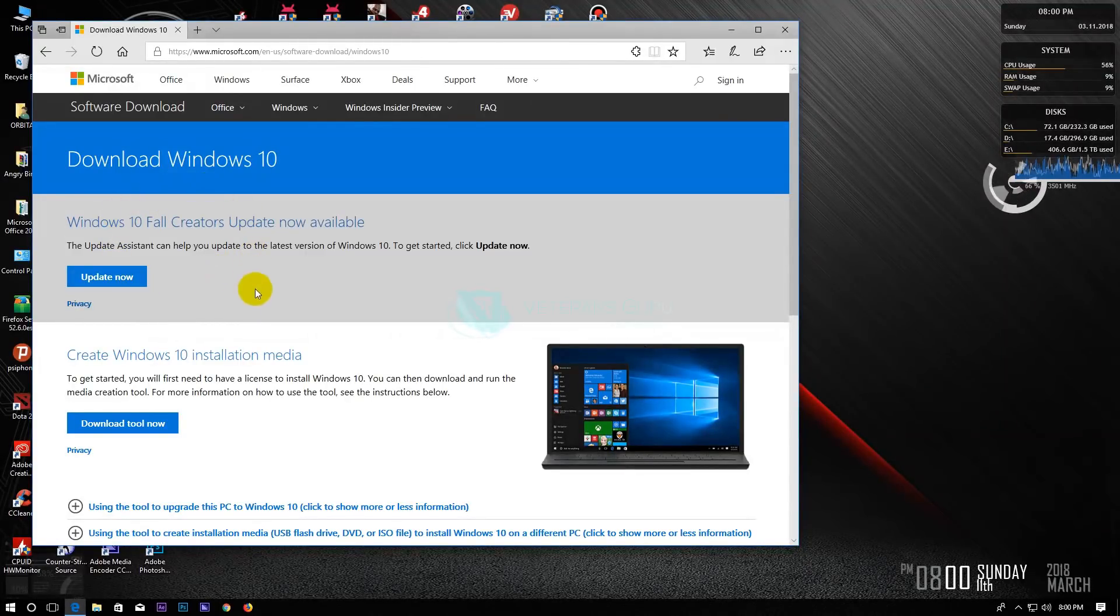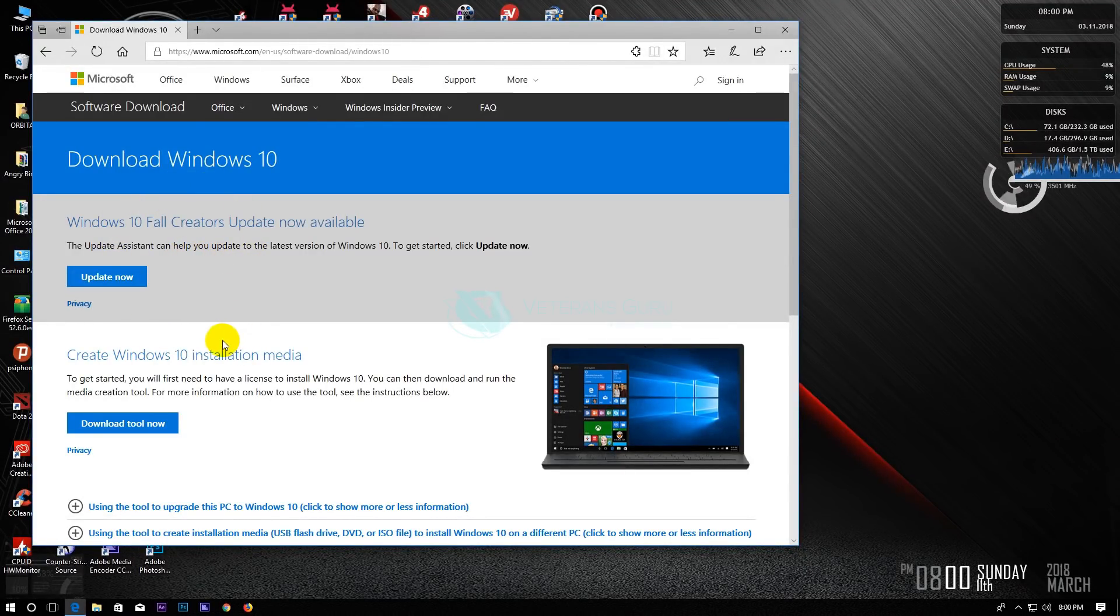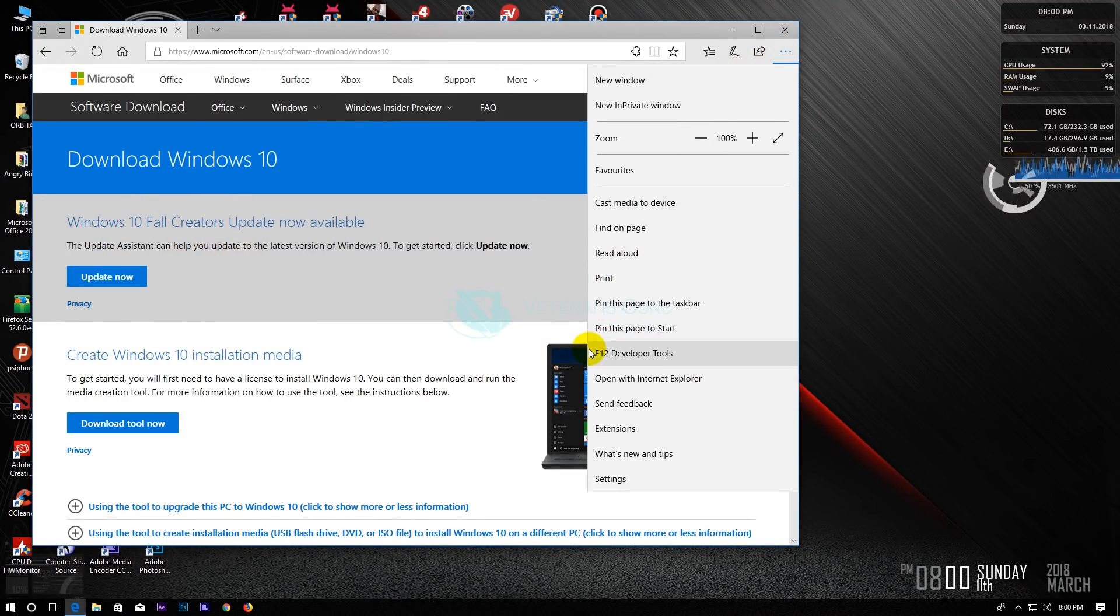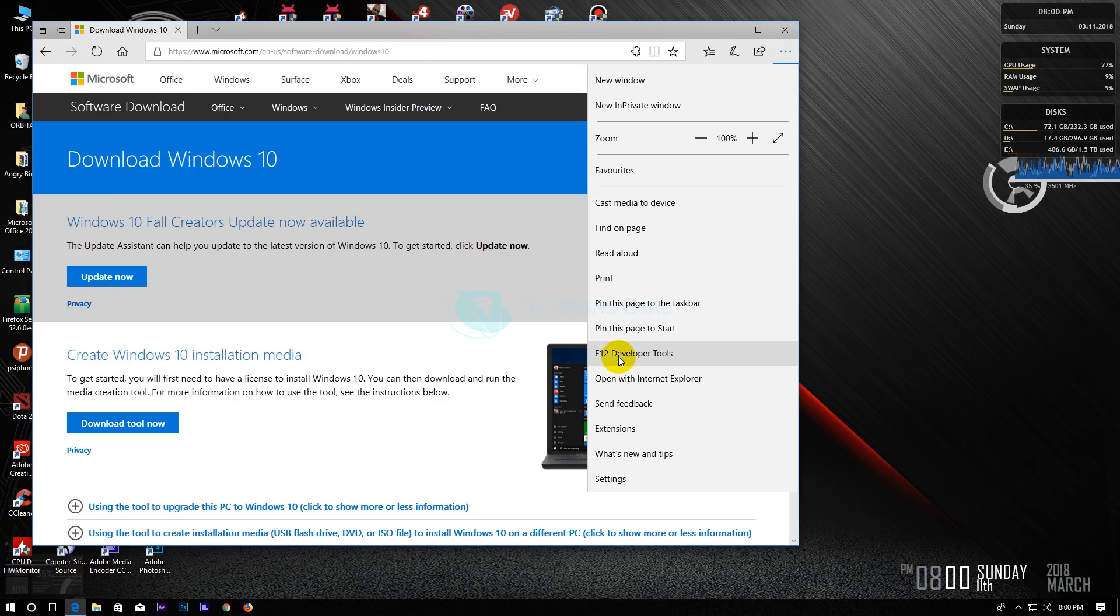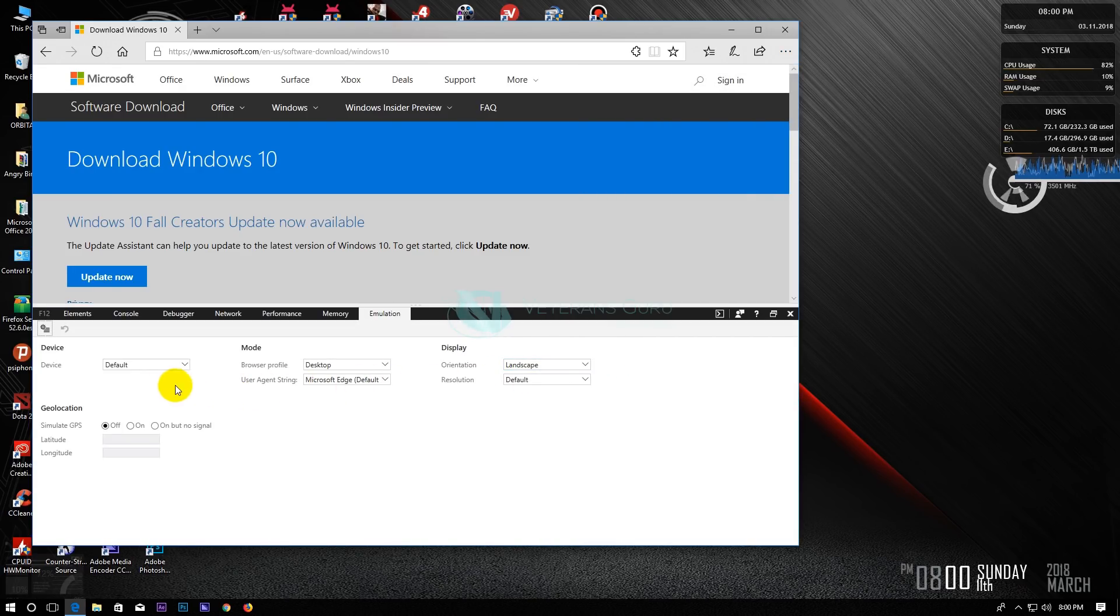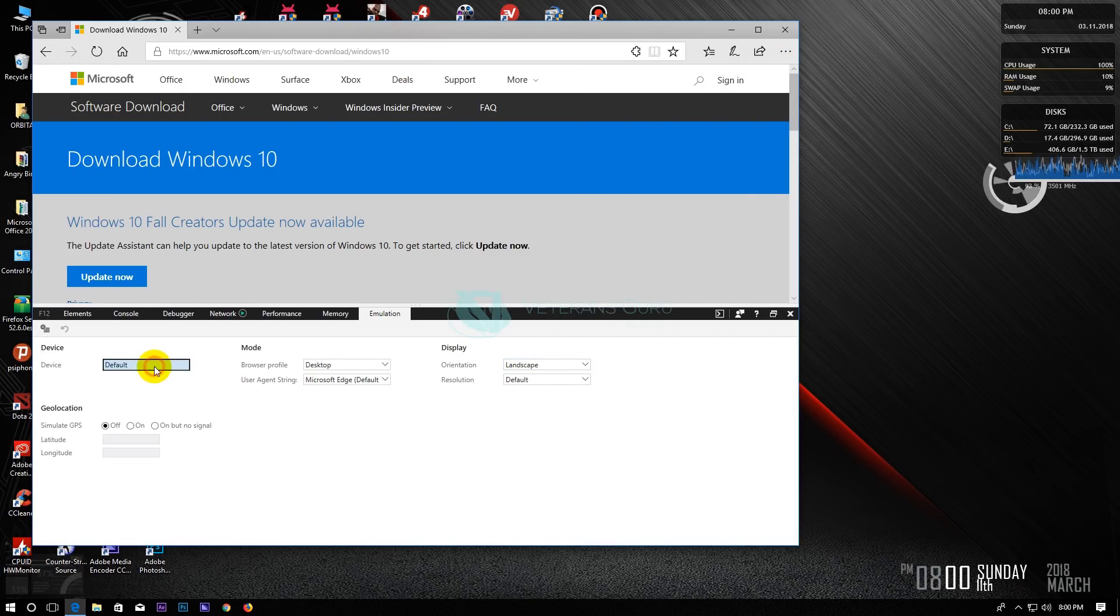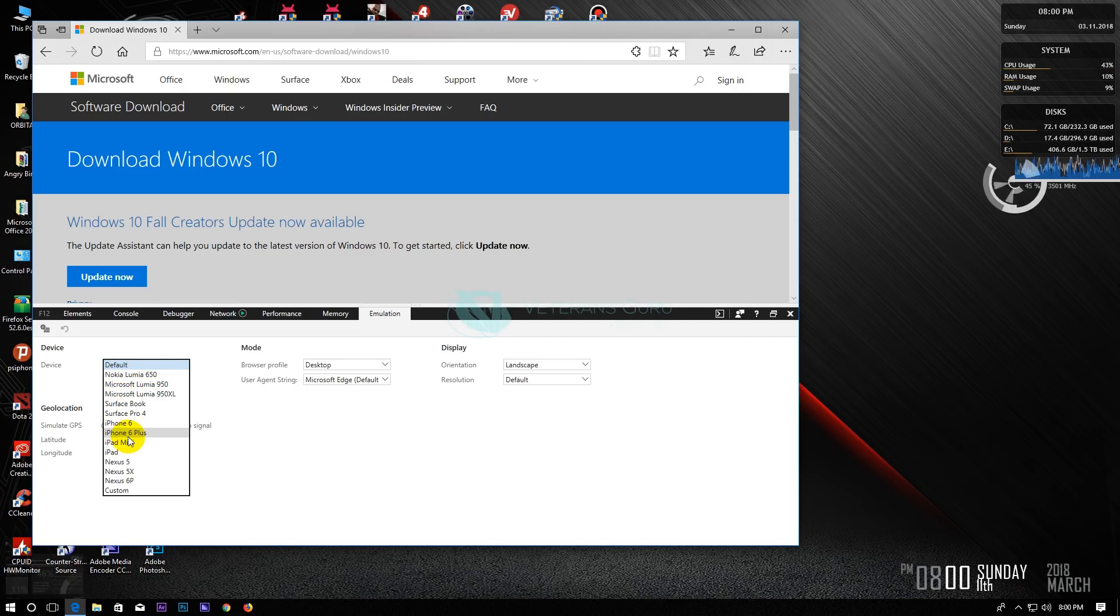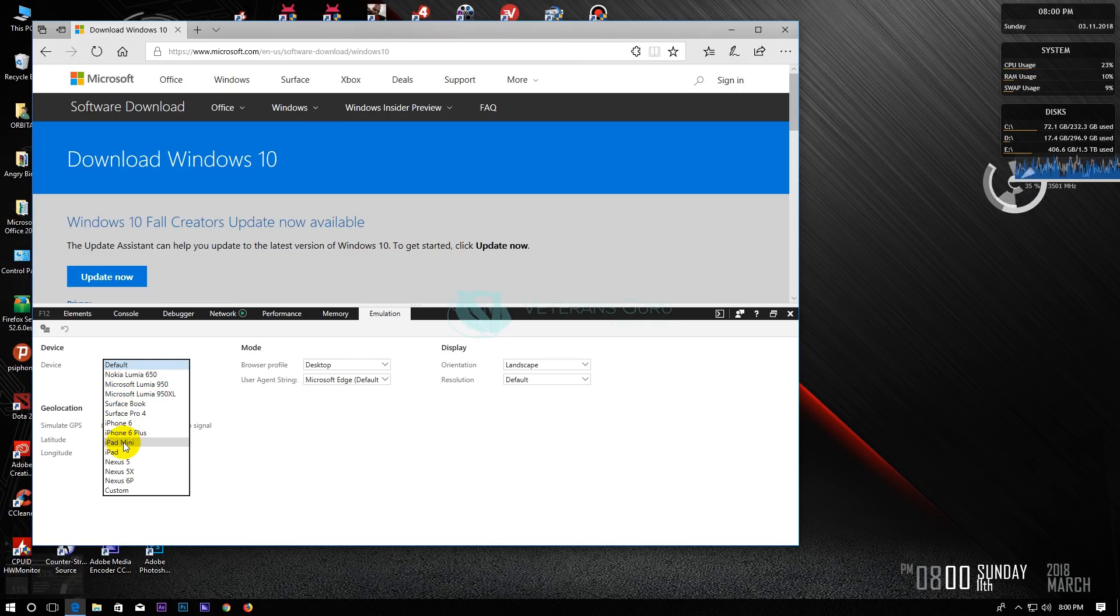This is where the trick happens. Select developer tools from the menu bar then navigate to the emulation tab and under device select iPad mini. Wait for it to reload.